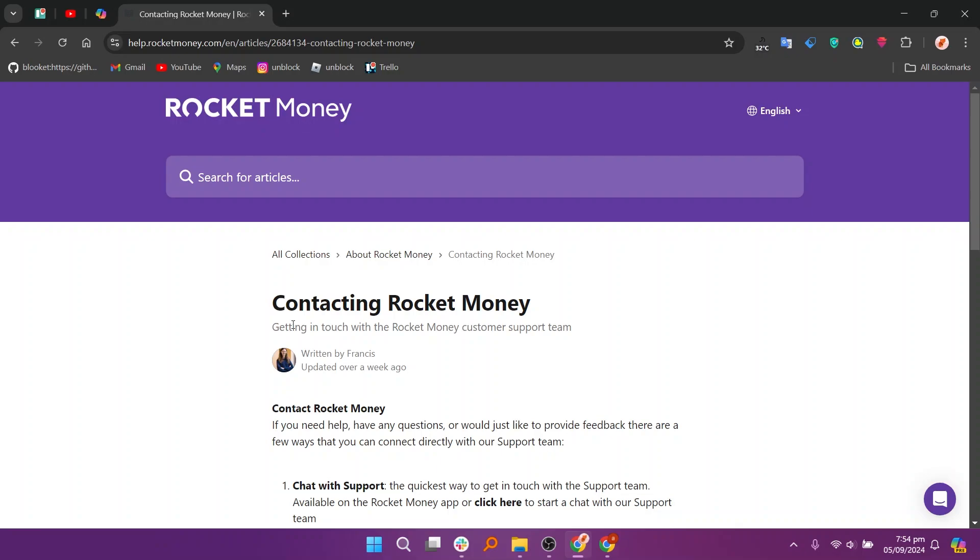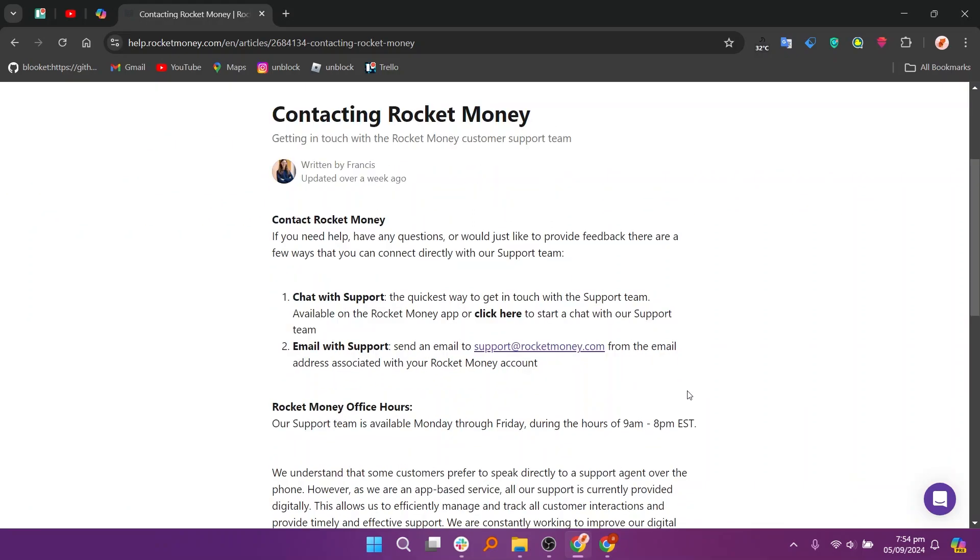First, visit the Rocket Money website on your web browser. Rocket Money may have restrictions on changing certain personal information, like your gender.